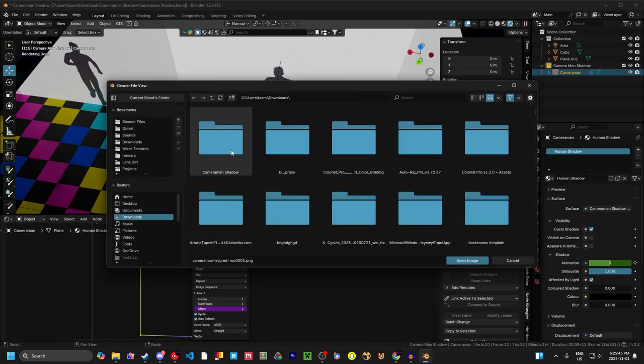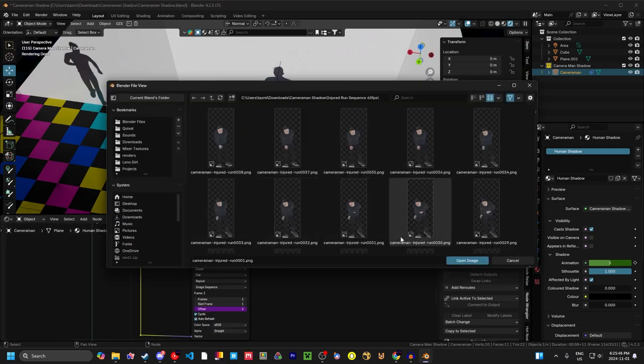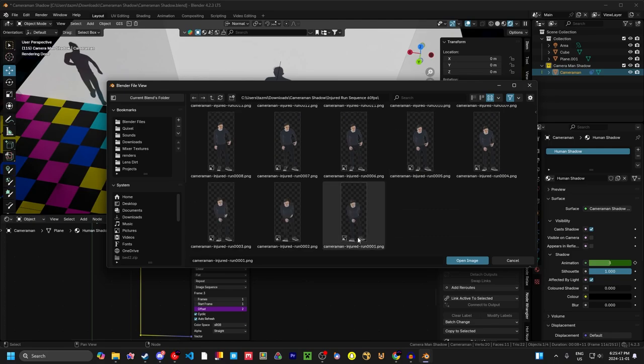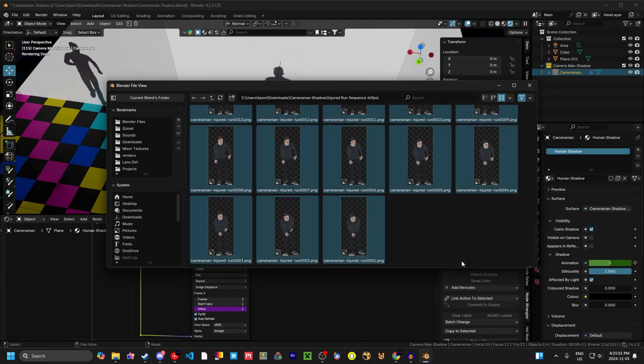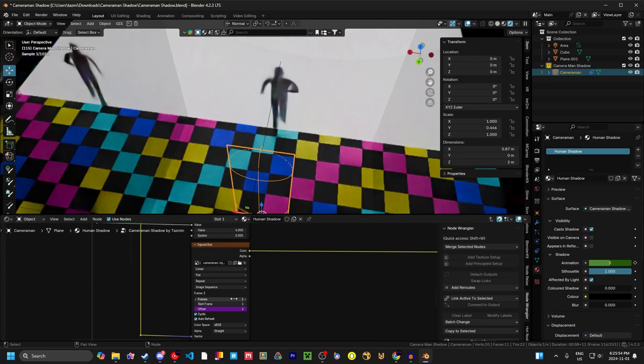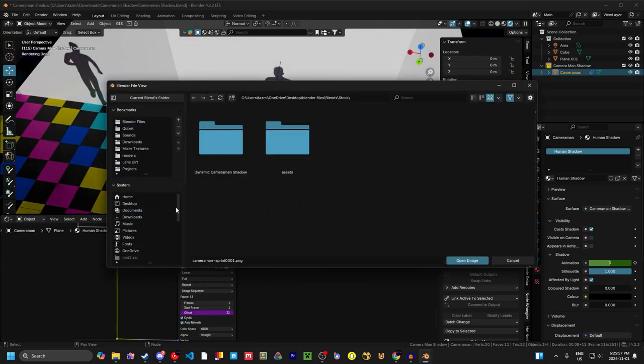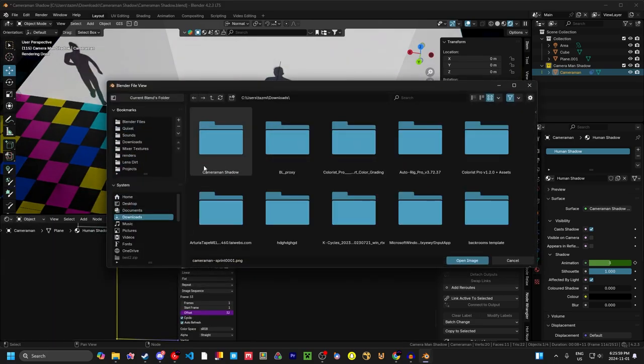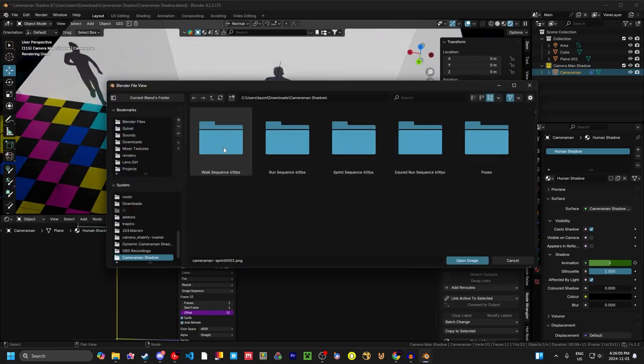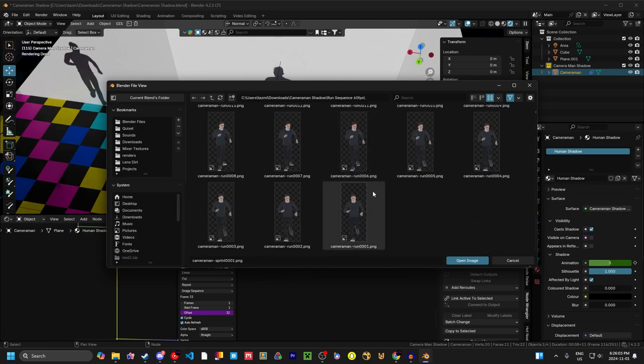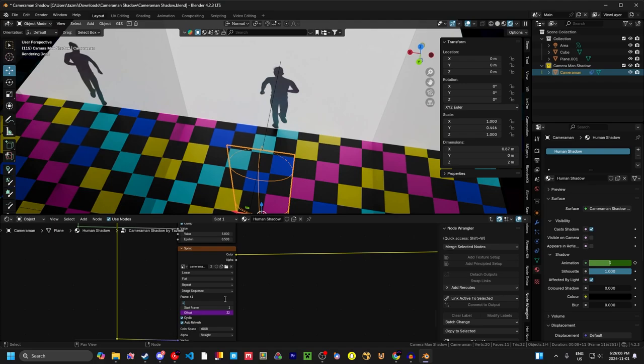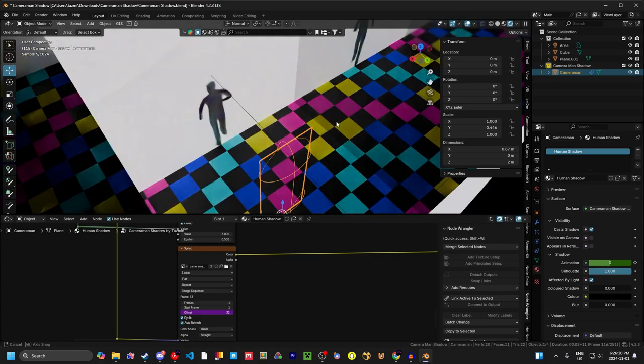Injured run, go to where you downloaded it. Find injured run, go down to the bottom, click this one, hit A on your keyboard, and open image, then set this to one. And for the last time, click on your open image, go to your downloads or wherever you downloaded it to, go to run, scroll to the bottom, click on this one, hit A, and then open image, and then turn this to one. Great.